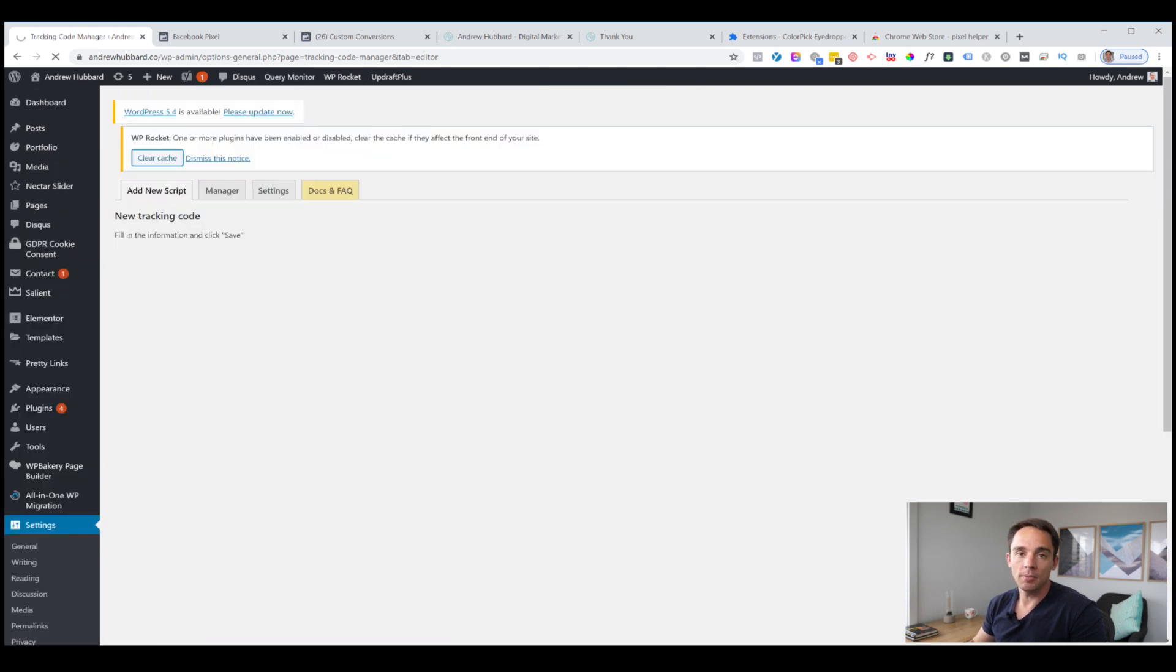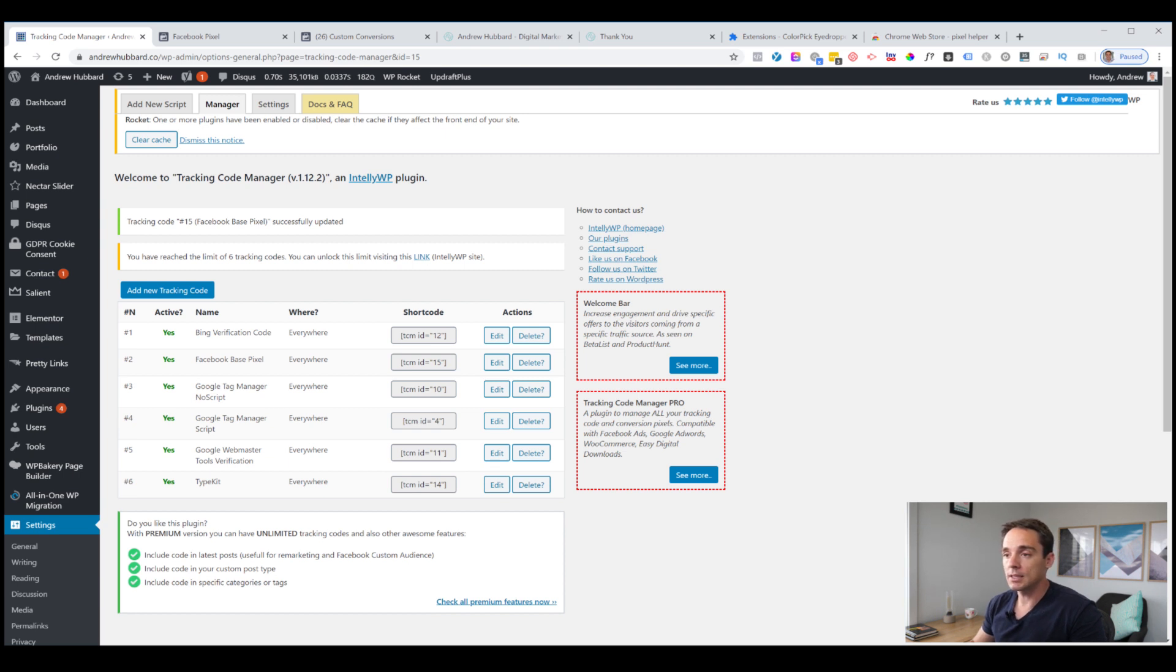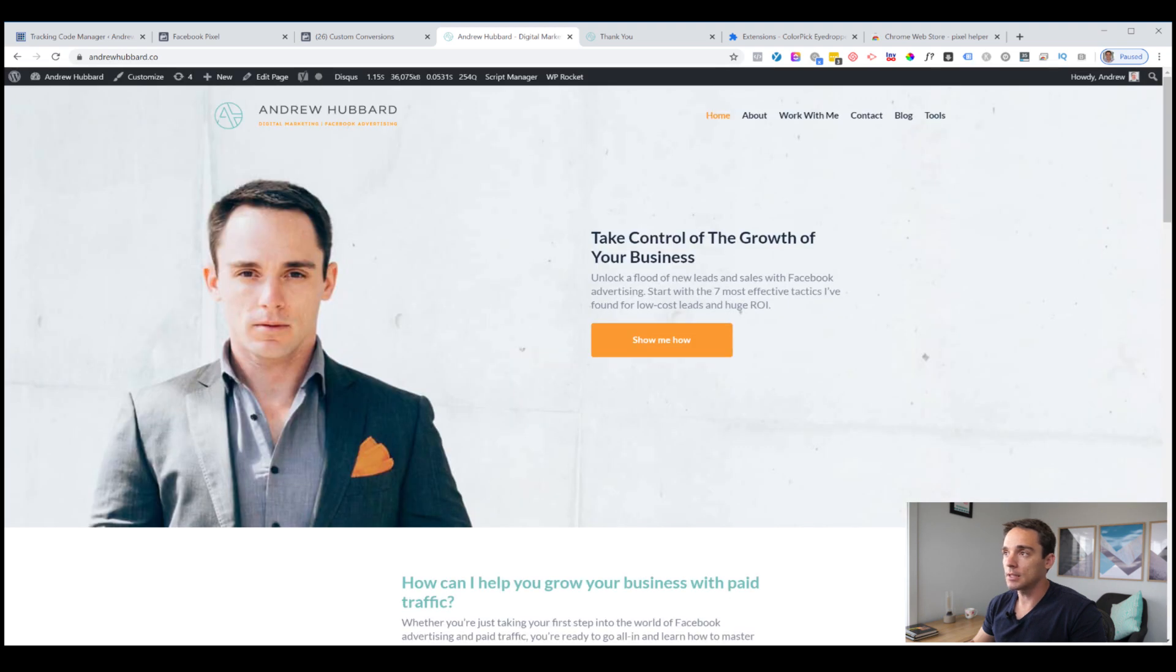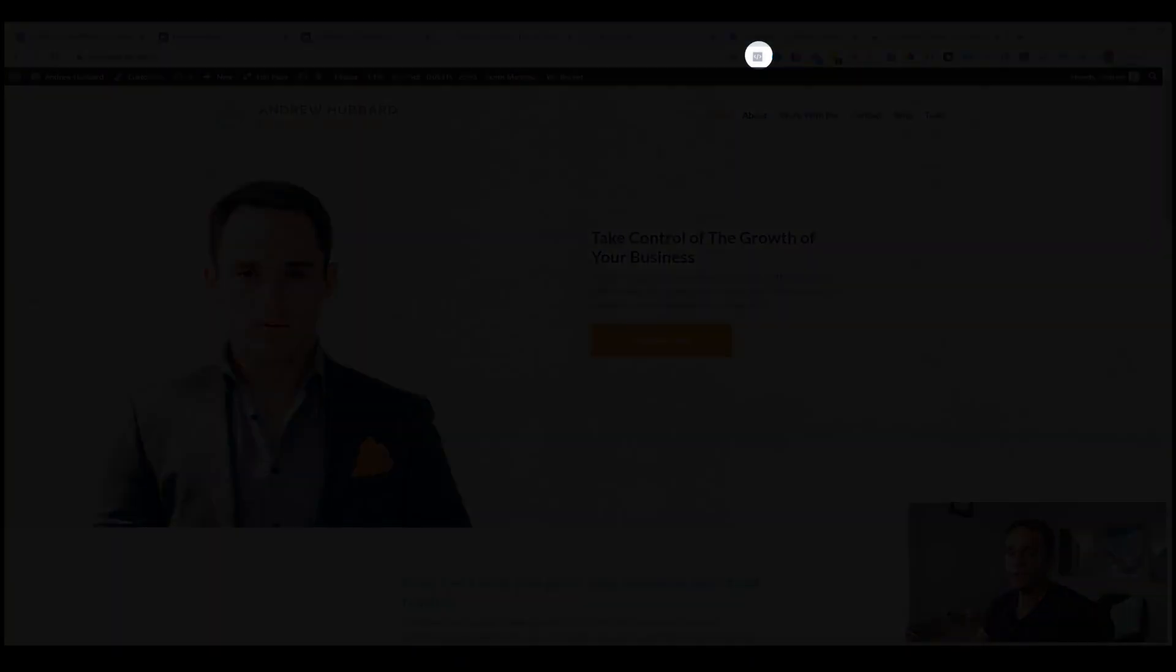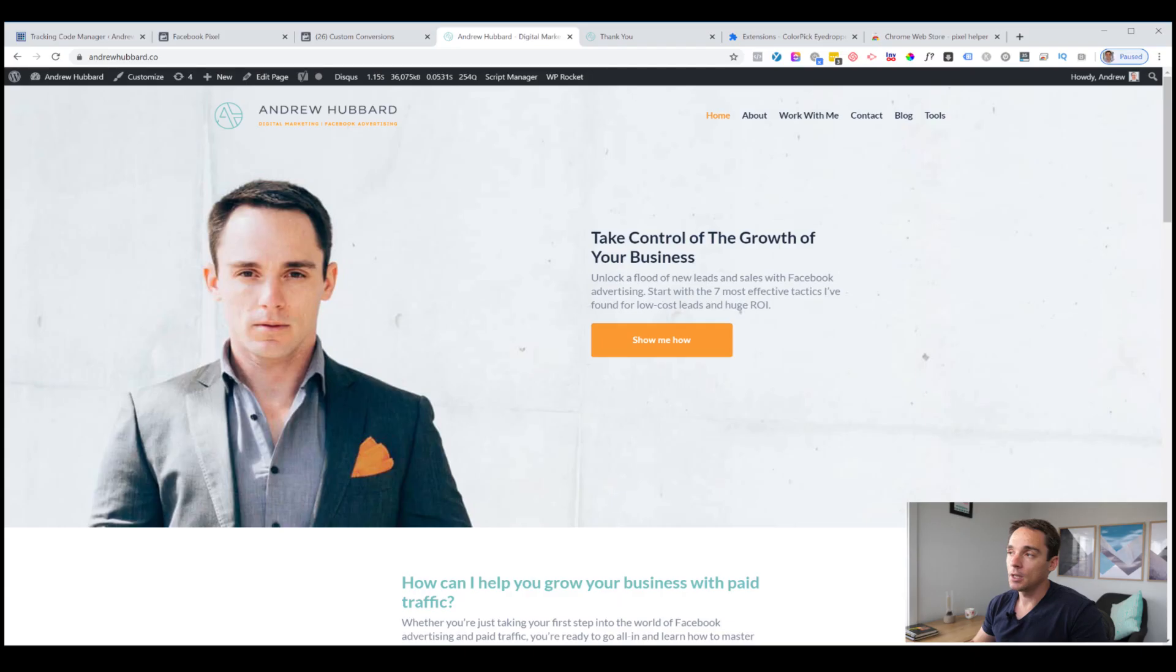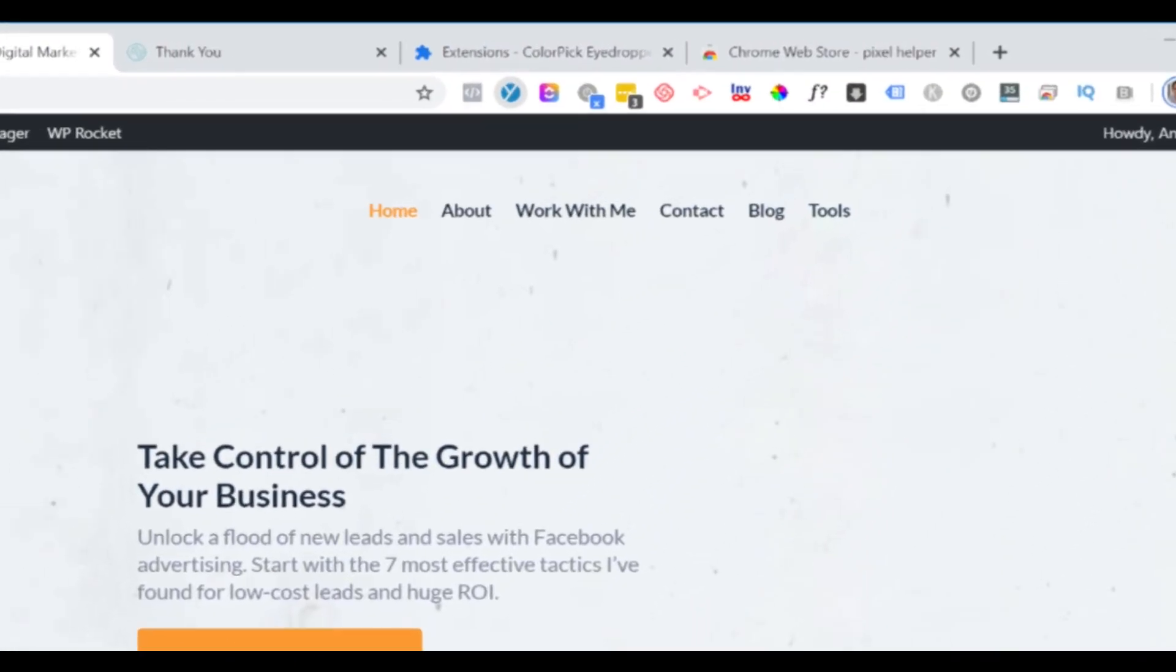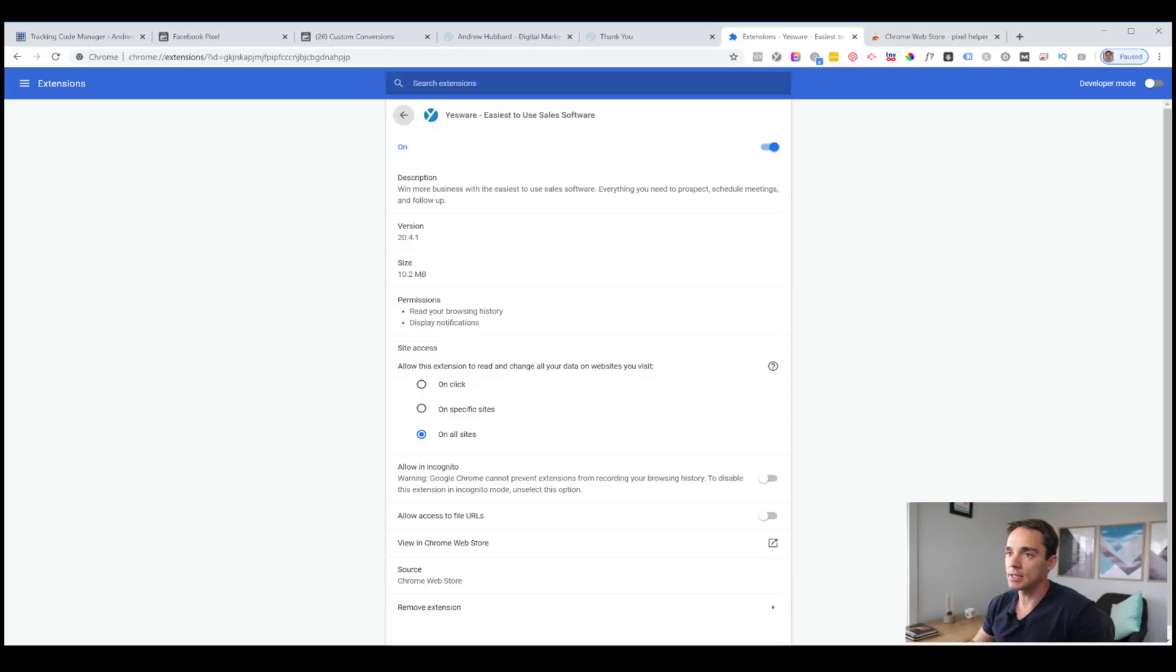We've got the pixel installed now. We want to go and actually test it and make sure it's working. This is a really important step. You can see here in the list, we've got Facebook base pixel active. That means it's working, but we really want to test it. So we're going to go to my website. What you can see here is that I've got a Chrome extension and you need to go and install that Chrome extension in order to test whether the pixel is firing correctly.